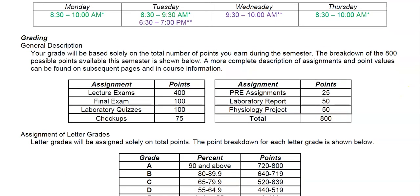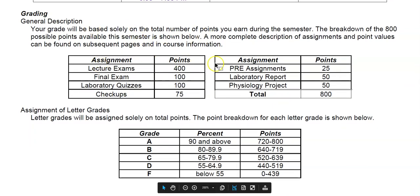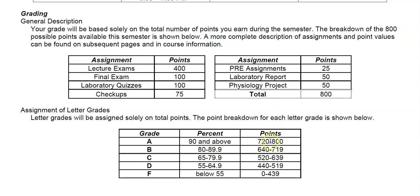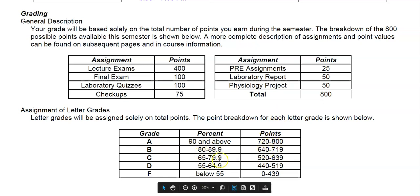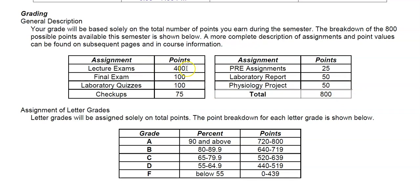There are 800 total points in the course. To earn an A you need 90% (720 points), a B is 80% (640 points), a C is about 65% (520 points), a D is 440 points, and below 440 is an F. Points come from four lecture exams at 100 points each (400 points), a comprehensive final lecture exam worth 100 points, and four laboratory quizzes at 25 points each (100 points) — so 75% of your grade comes from exams.